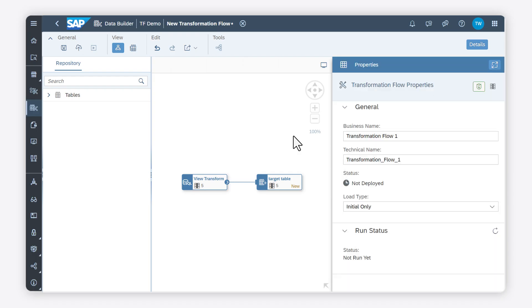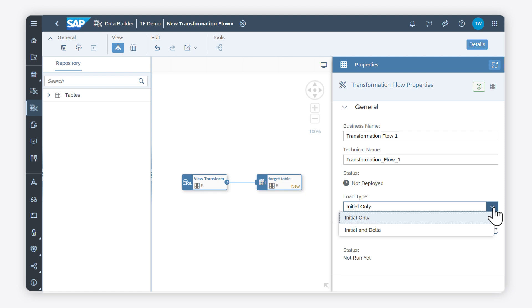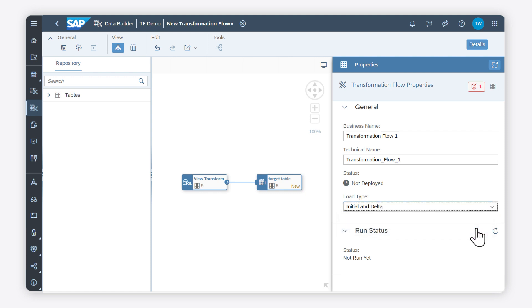I can load delta changes by using the load type initial and delta, so that the first time I run the transformation flow, the system will load the full set of data to the target table and for subsequent runs, only the delta changes.